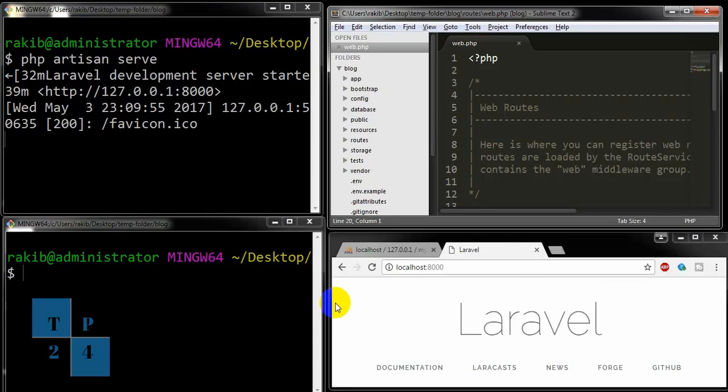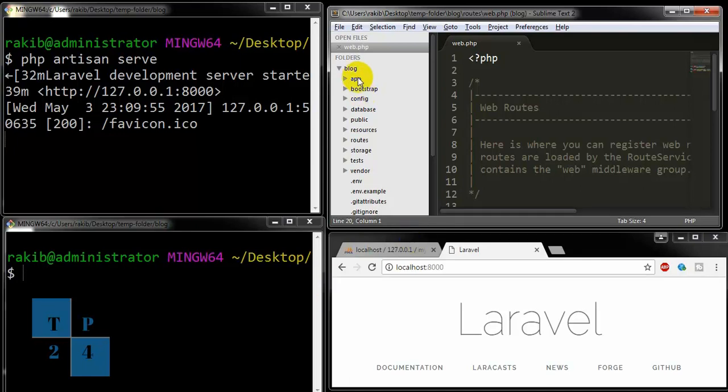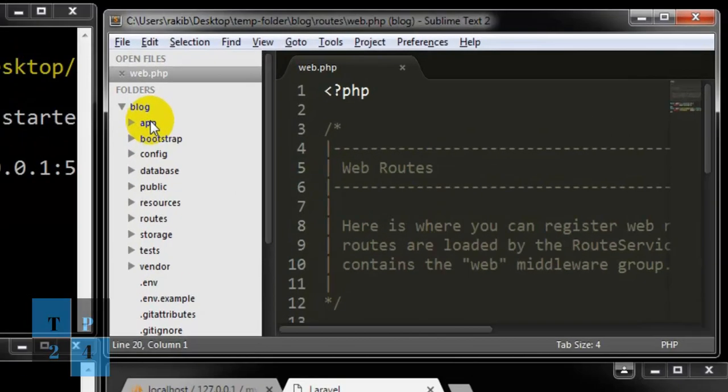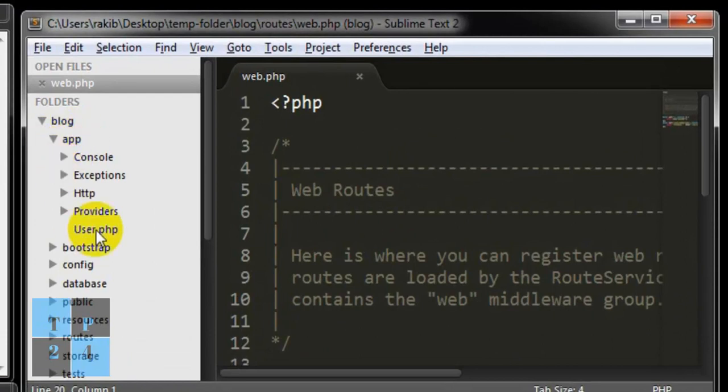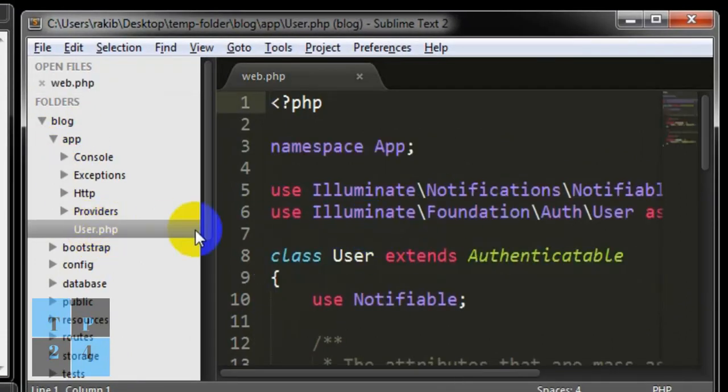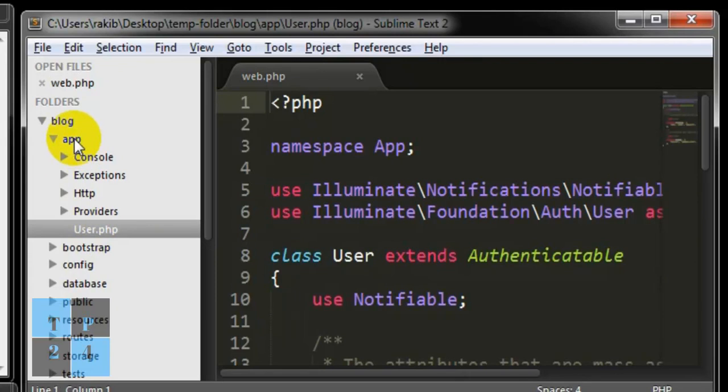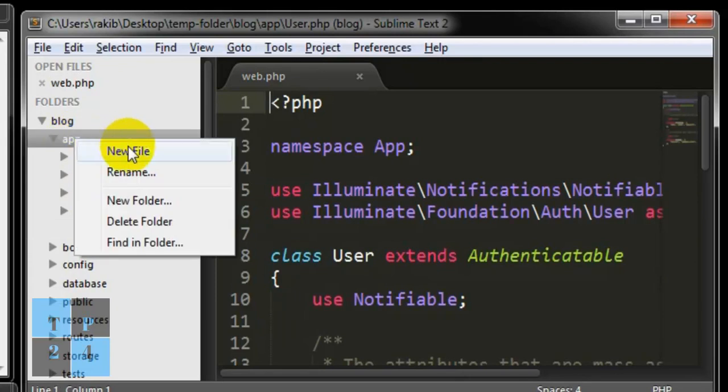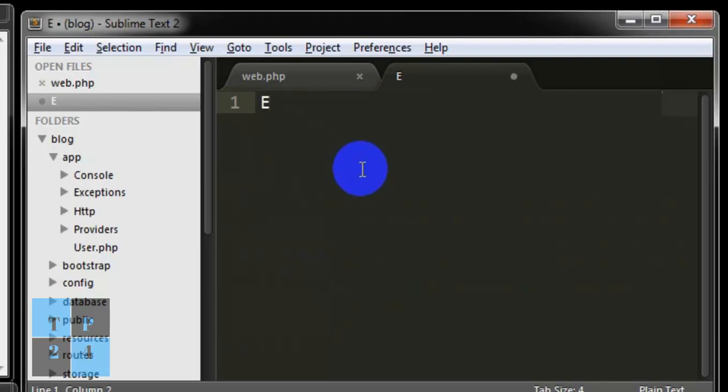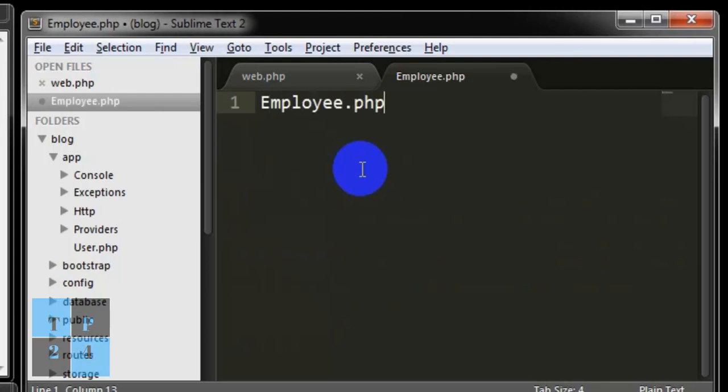We can create a model by two ways. One way is to create a new file in this folder like user.php. This is a model. We can create a new file and I am giving the file name employee.php and saving the file.